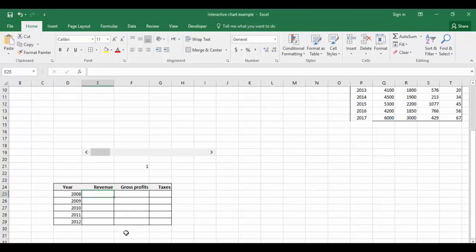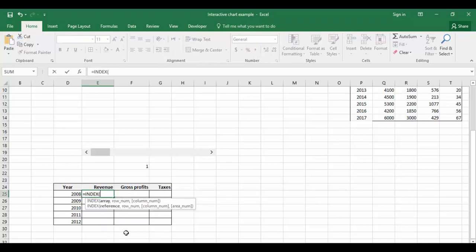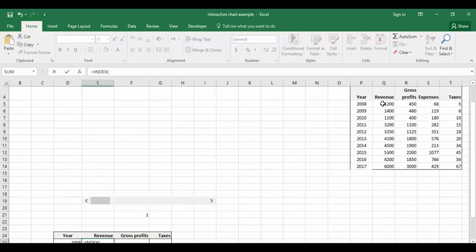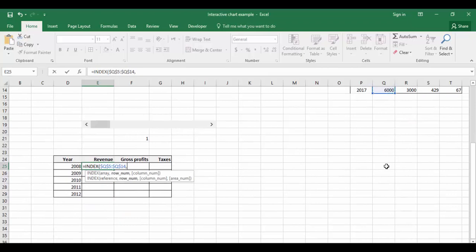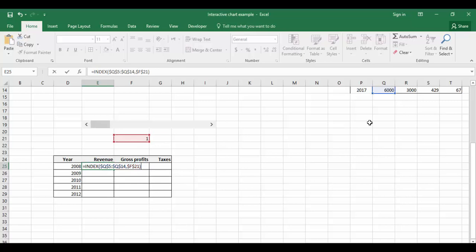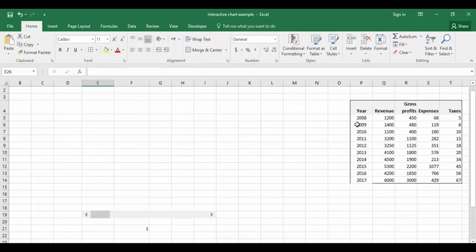Now we'll fetch the revenue value here. The same formula we are going to use. Equals INDEX, array, comma, the cell link which is the row number, and close the bracket. We've got 1200 for 2008, which is perfectly all right. See, for 2009, 1400.